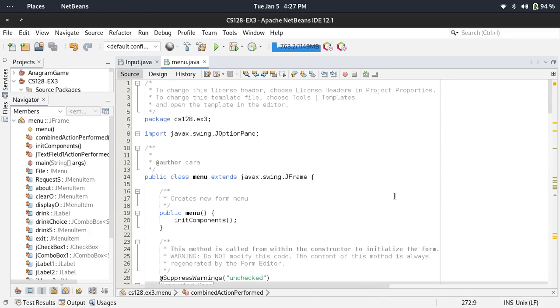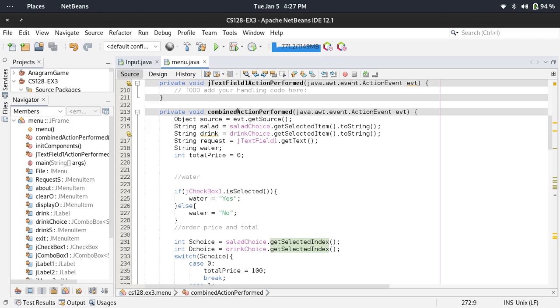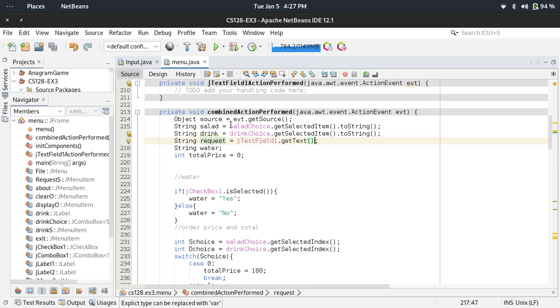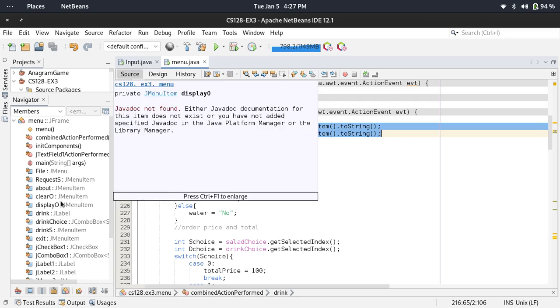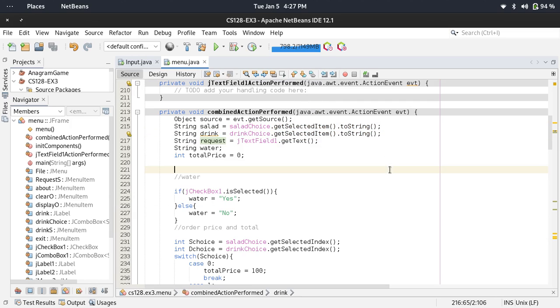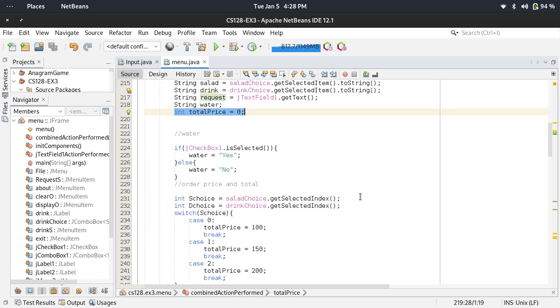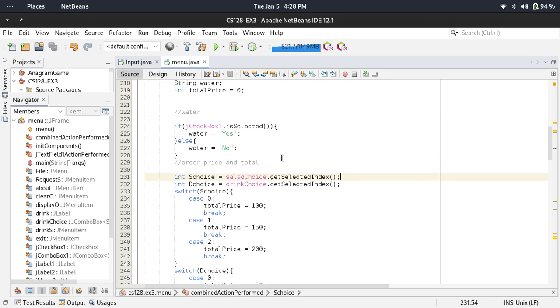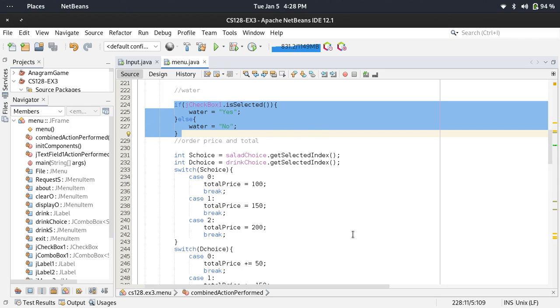The code here uses a combined action performed in events. This selects the item selected in the combo box, and this gets the text in the JTextField. This is the hint for the total price. This one outputs the string of whether they ordered water or not.